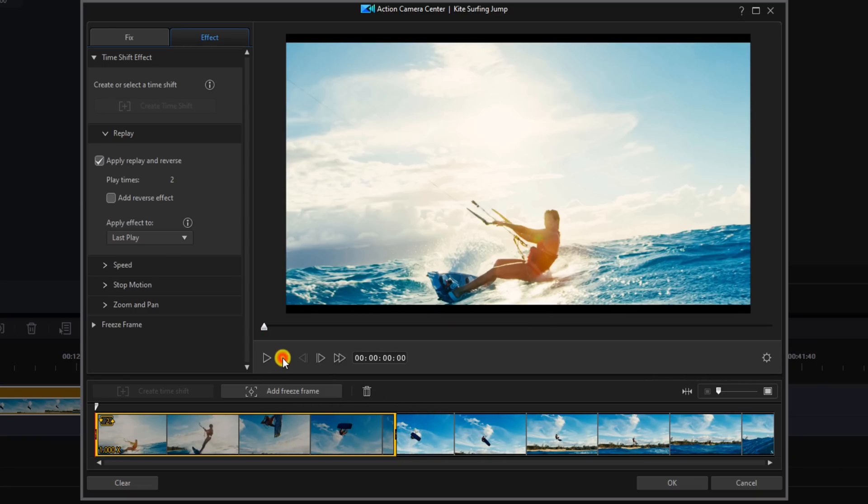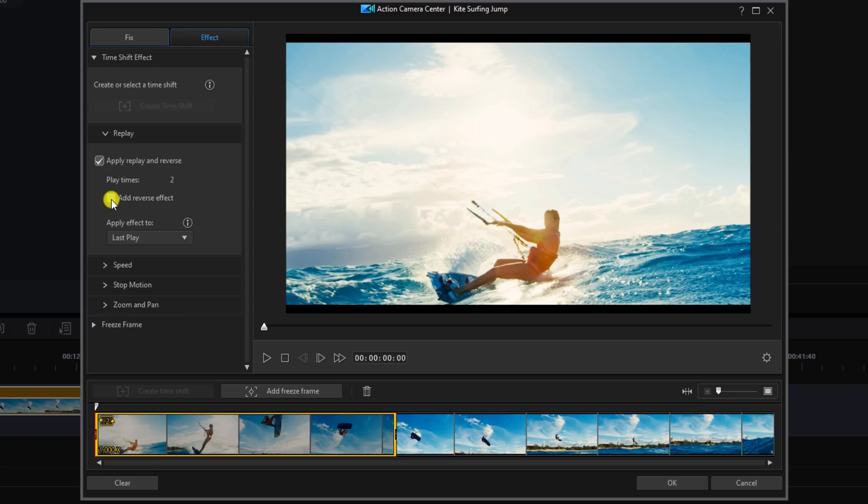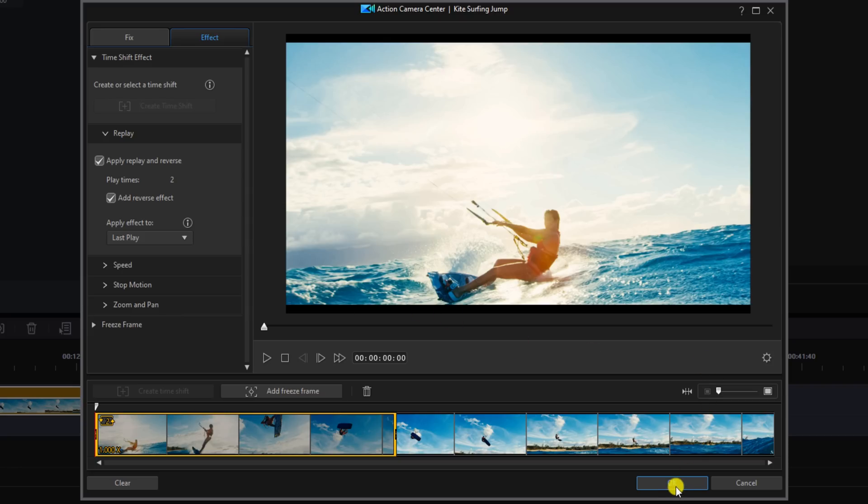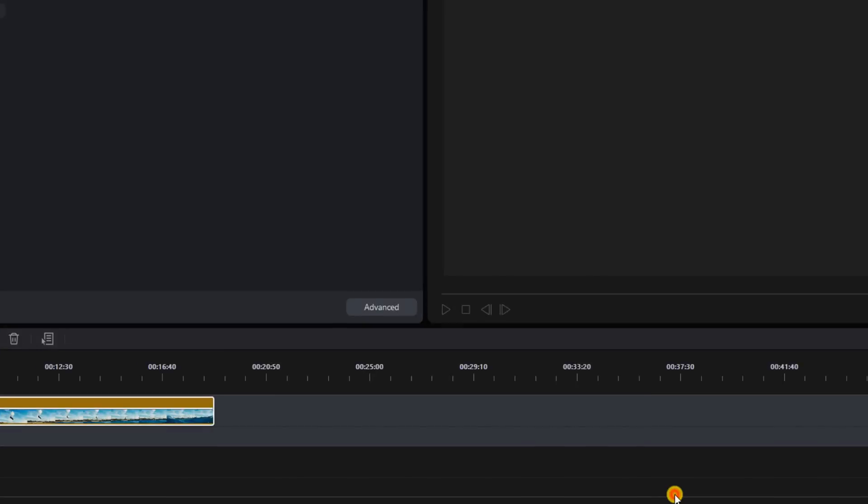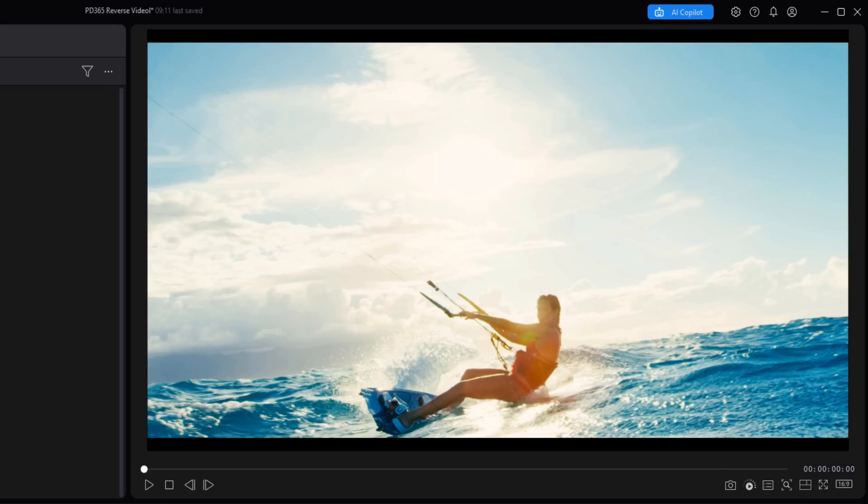So I'm going to go ahead and stop this, and now what we want to do is add the reverse effect. So we'll click on this box. Now adding the reverse effect will make the section I selected play forwards, then it's going to play in reverse, and then it's going to play the entire video forward again. So let's go ahead and left click on Okay and we'll play this.